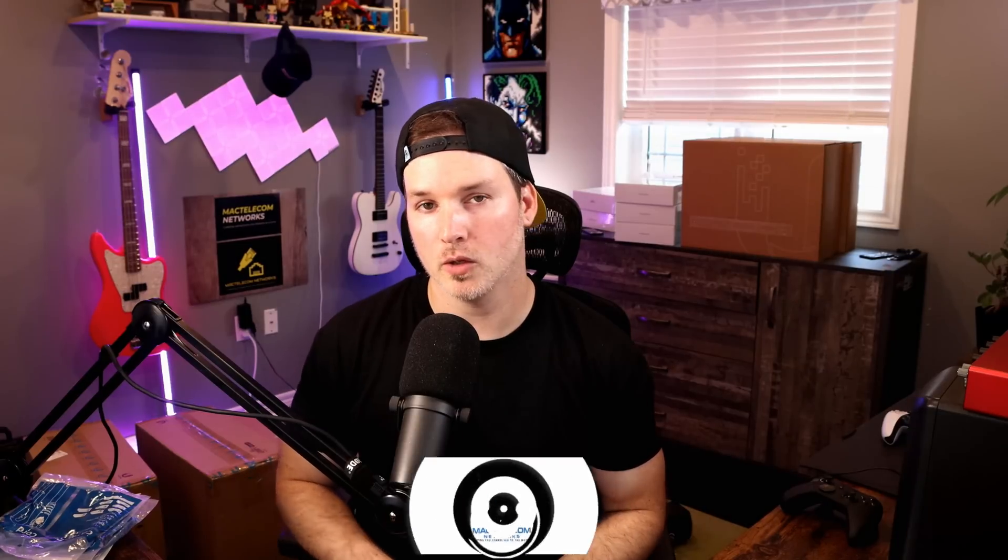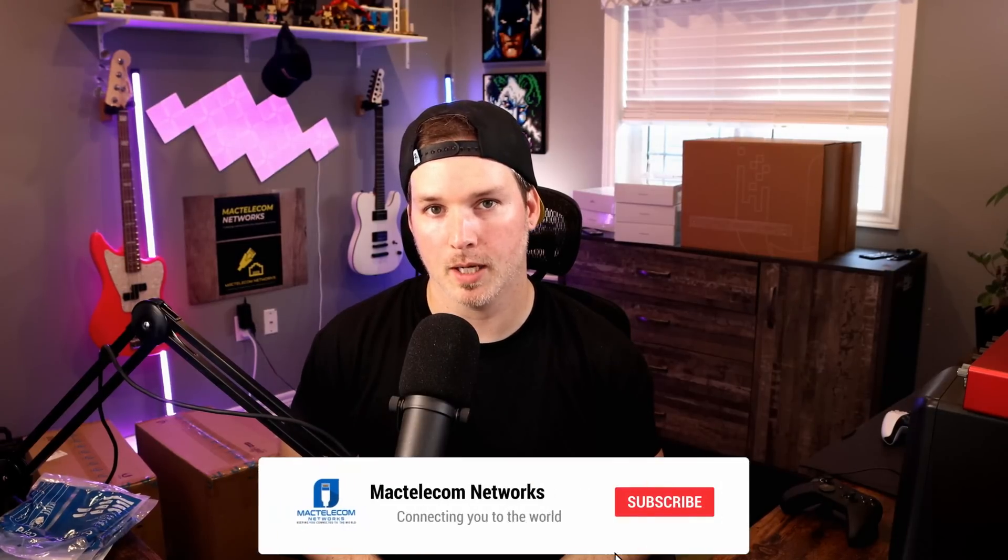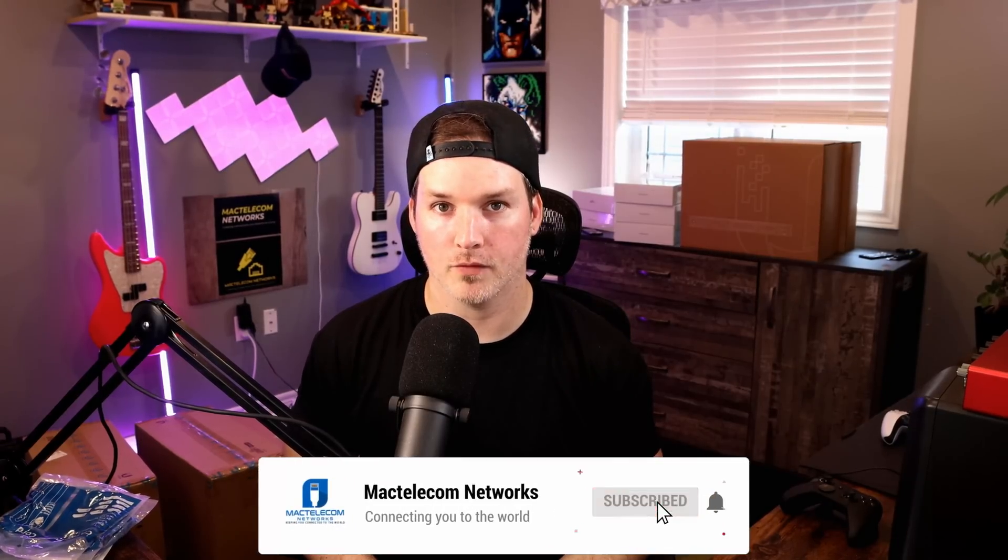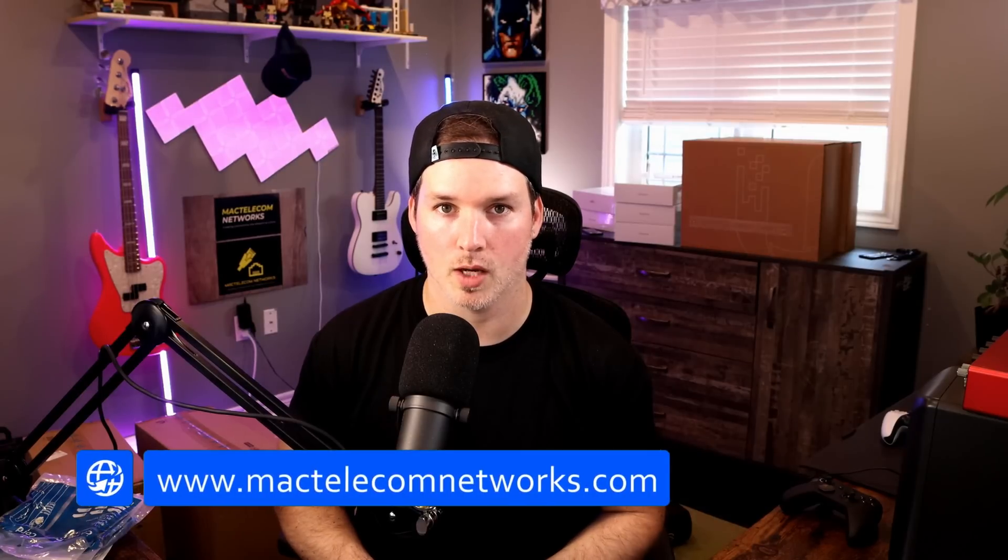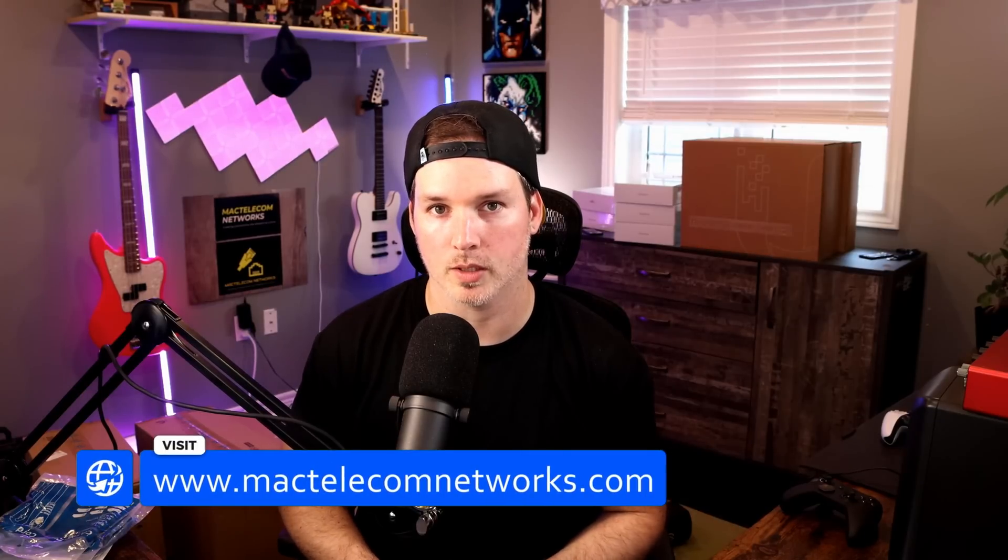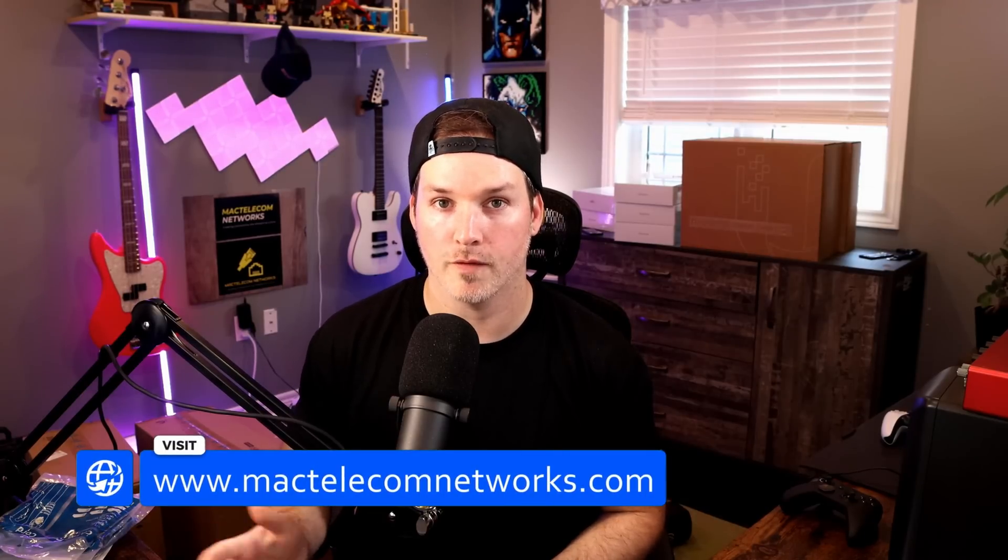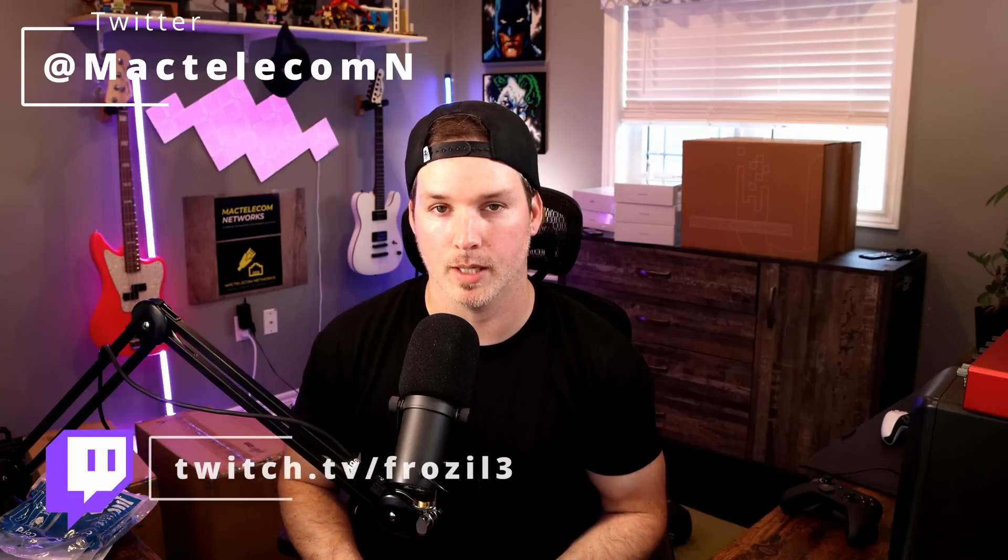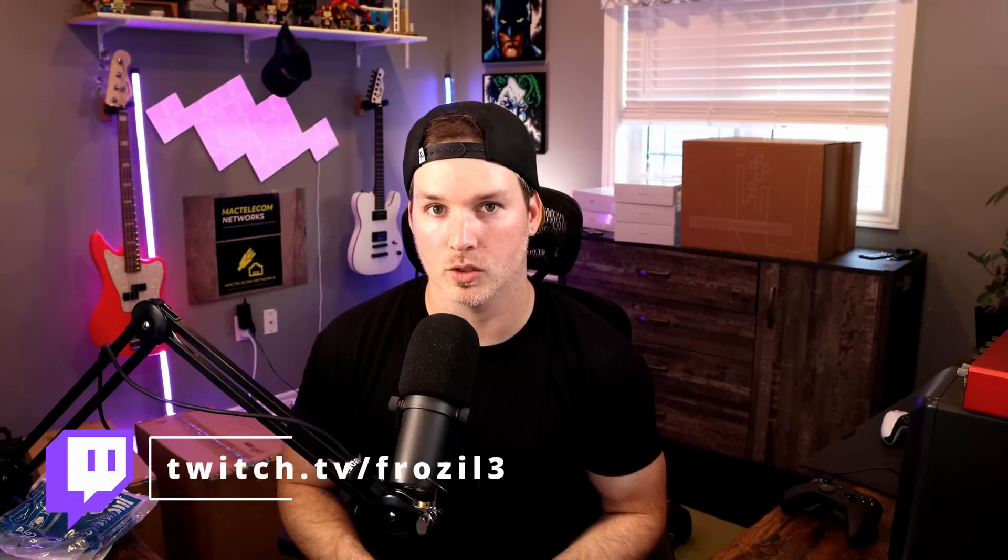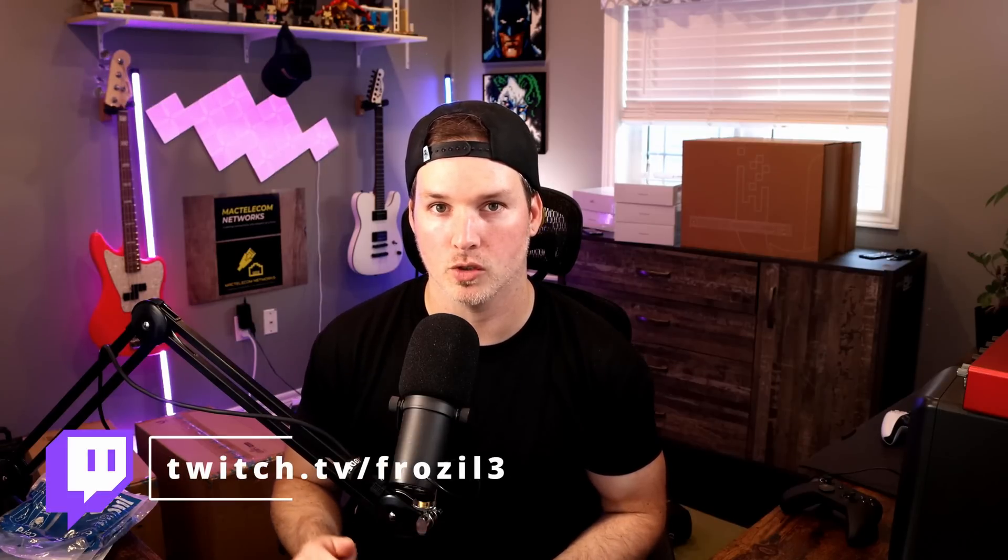We're going to get them all up and running, the firmware updated, the access points and switches adopted, and we're going to get them labeled. If you're new here, please subscribe and hit the bell icon. If you'd like to hire me for network consulting, visit www.mactelecomnetworks.com. You can find me on Twitter at MacTelecomN, and if you enjoy watching gaming and live streaming, I do have a Twitch channel, which you could find in the description below.